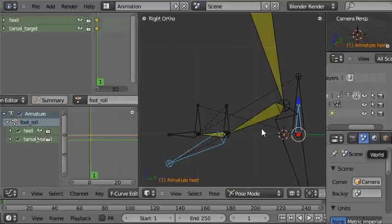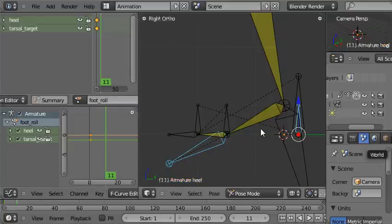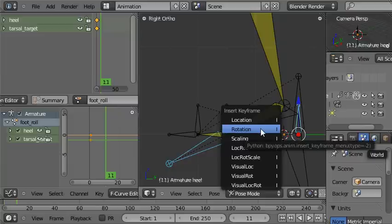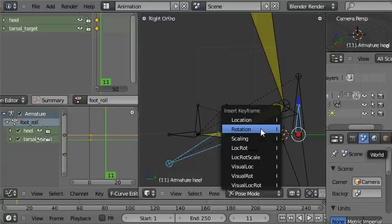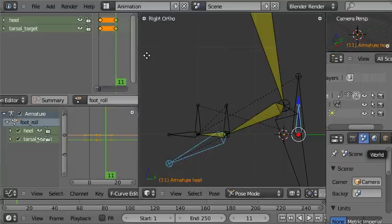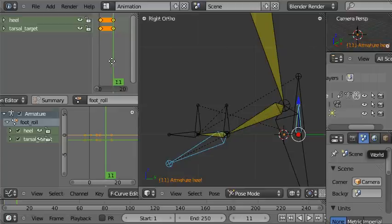Then we'll go up to frame eleven by pressing the up arrow and then choose insert again and insert rotation, and then you can see the second keyframe there and here.